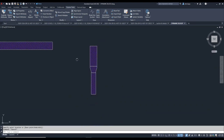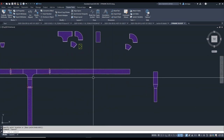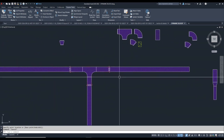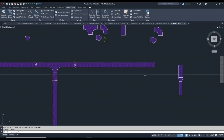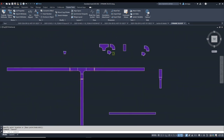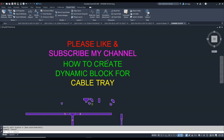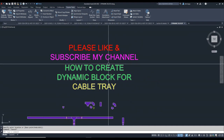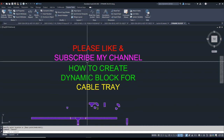Like that, you can make dynamic blocks for cable trays. Hopefully you enjoyed this video. If you liked it, please subscribe to my channel and support me. Thanks for watching!